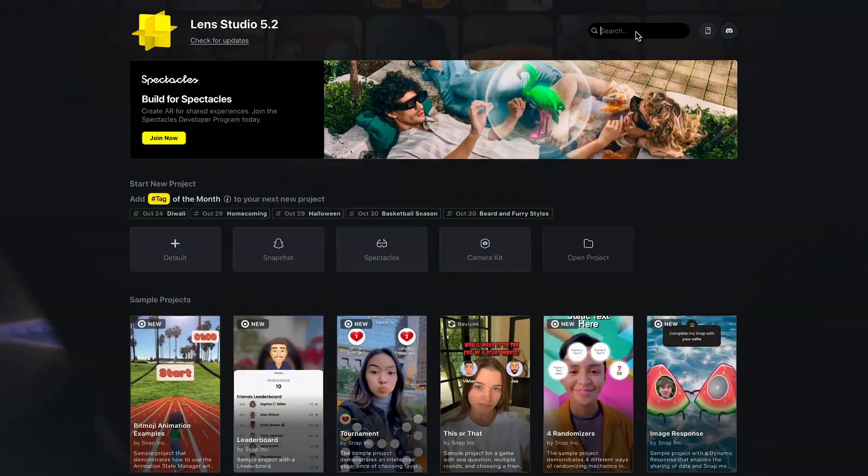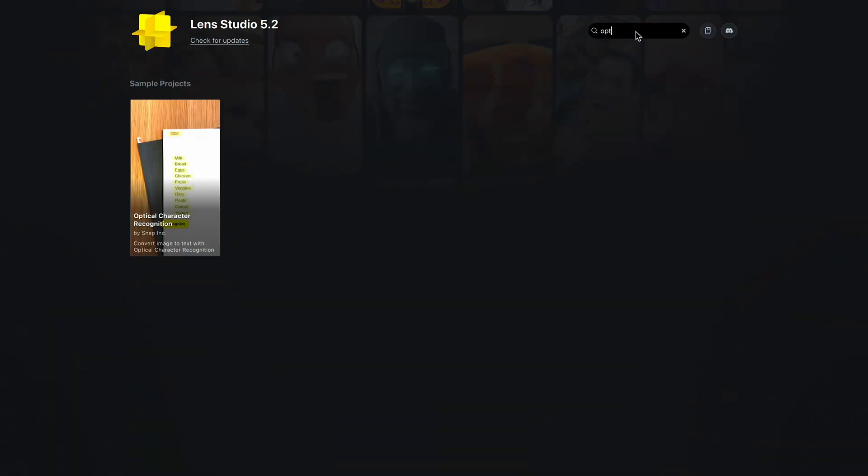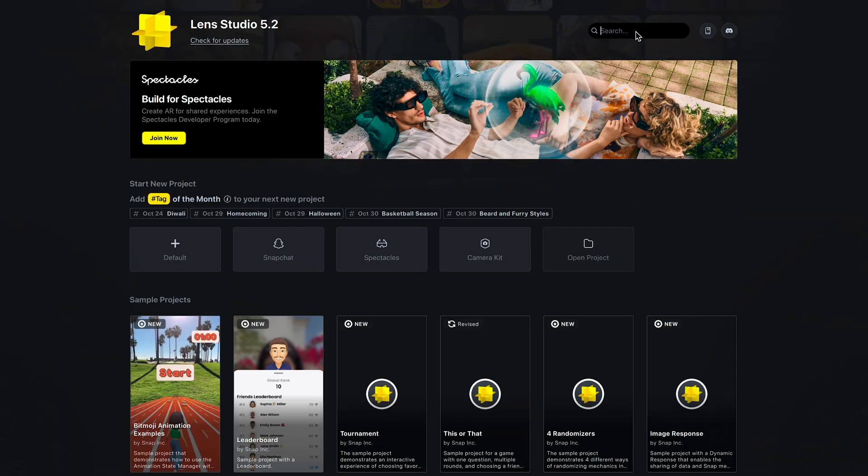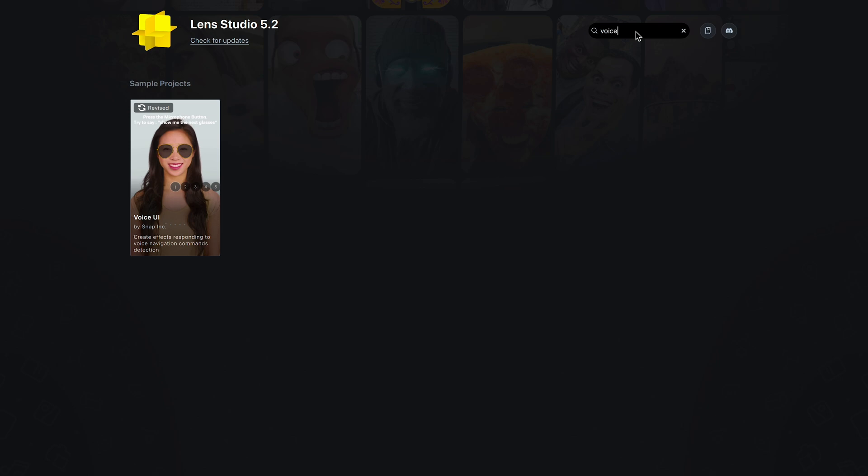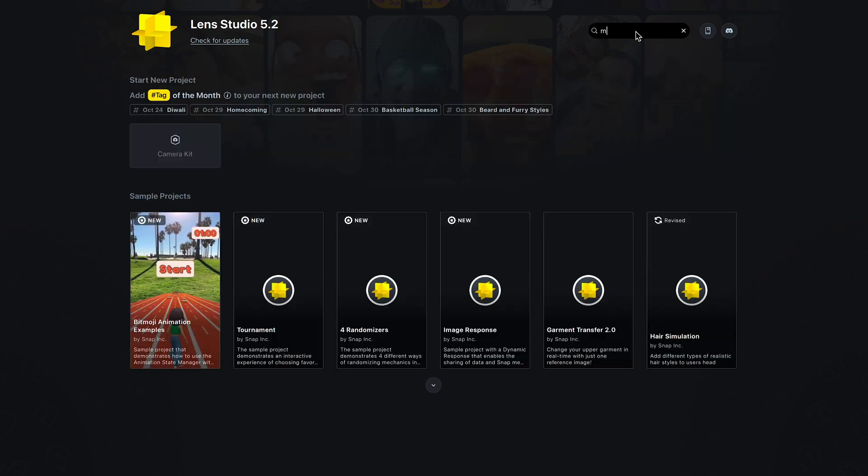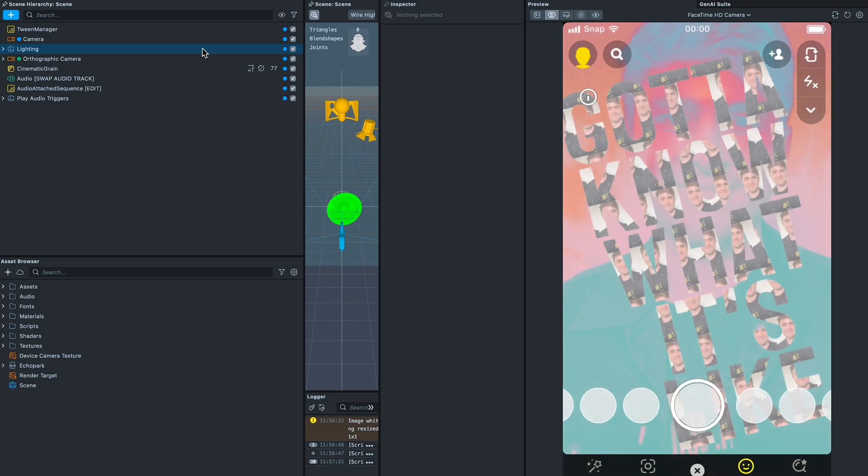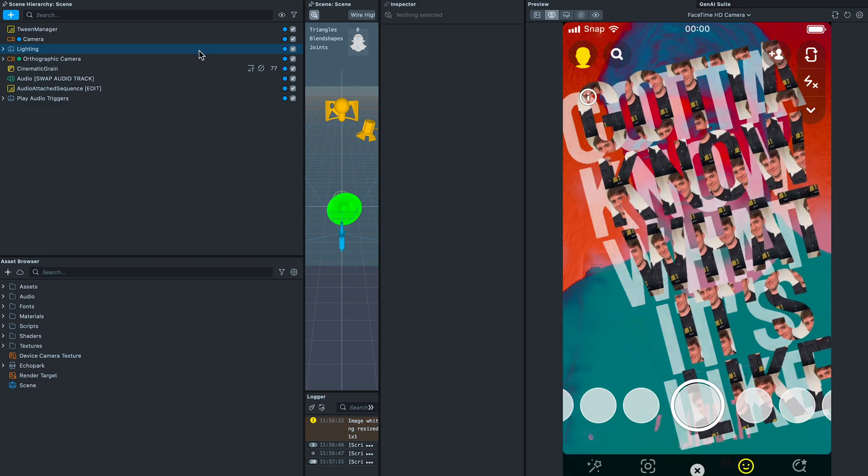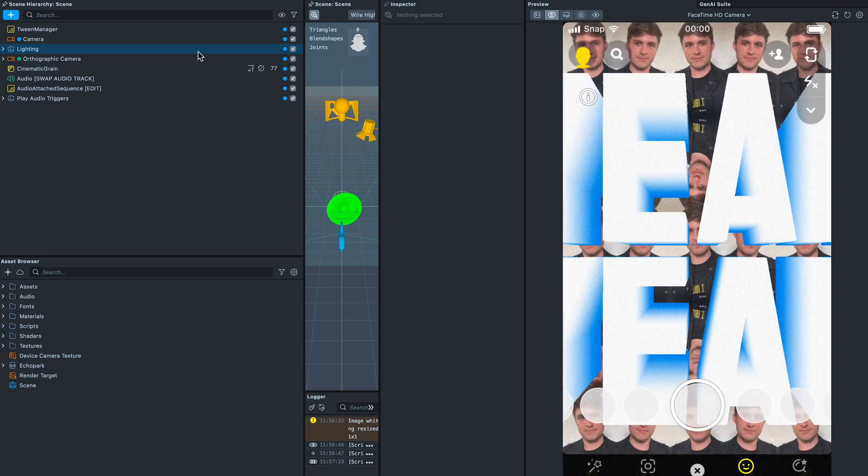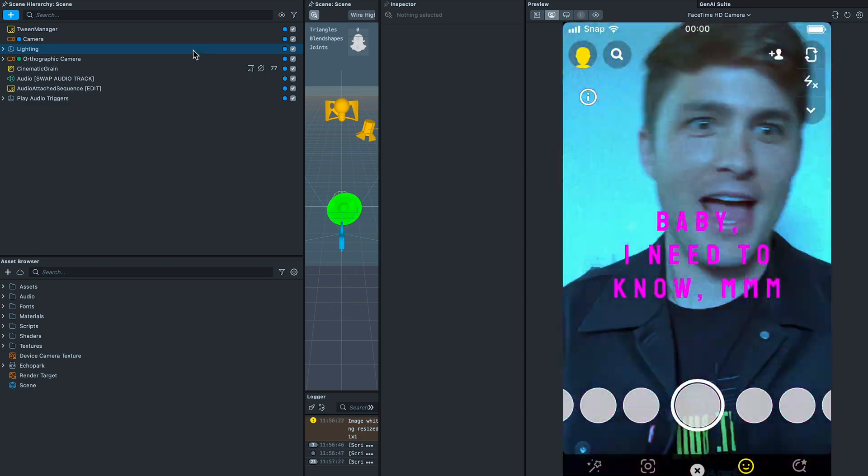A couple more quick highlights for this release: we've added optical character recognition, voice UI, and music video sample projects. These were previously available in Lens Studio 4 but have now been fully updated for Lens Studio 5.2.